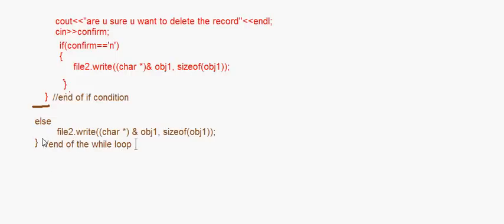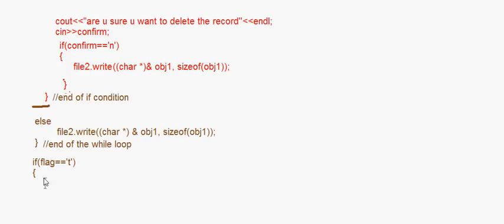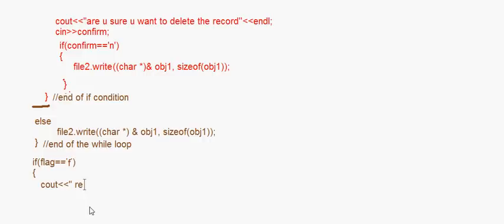Once we come out of the while loop, I check: if flag == false, then cout 'record not found' and endl. The value of flag was set to true if the record was found, so if it remains false that means the record was never found in the file.